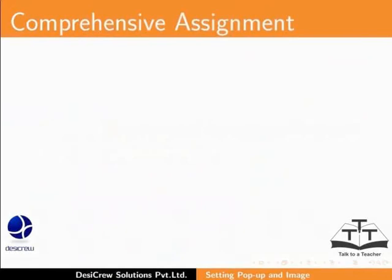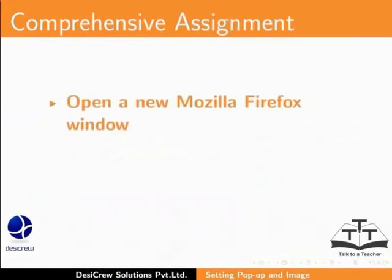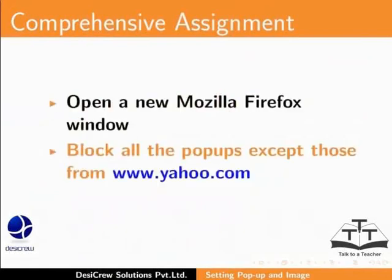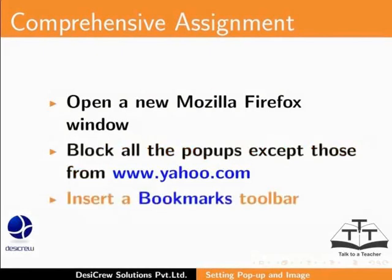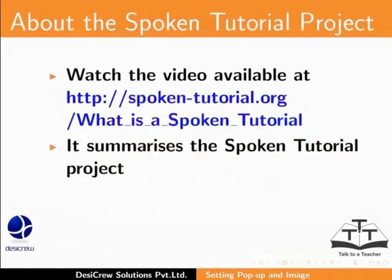Here is an assignment for you. Open a new Mozilla Firefox window. Block all the pop-ups except those from www.yahoo.com. Insert a Bookmarks Toolbar.